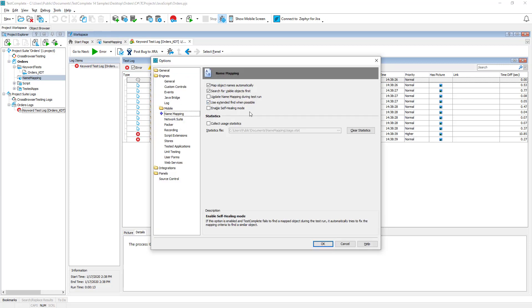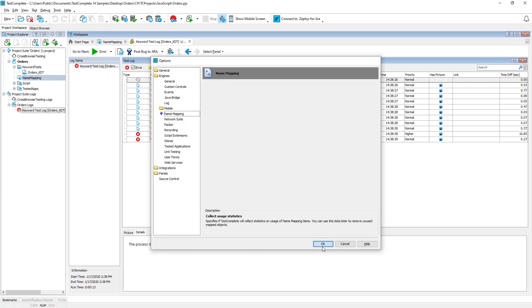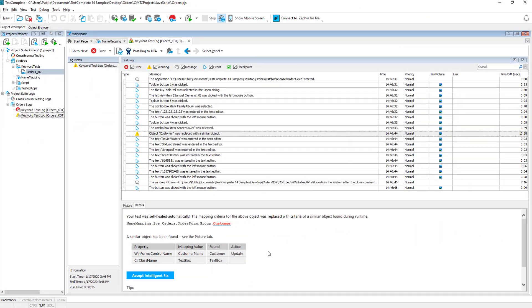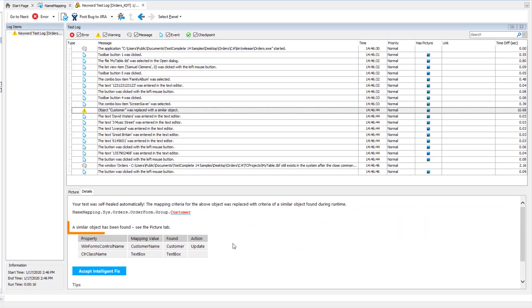If the self-healing run mode is enabled, the test engine will try to find an object similar to the missing one. If such an object is found, TestComplete will use it instead of the missing object to continue the test run.